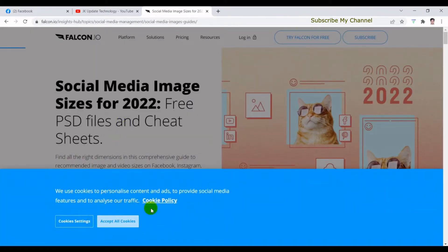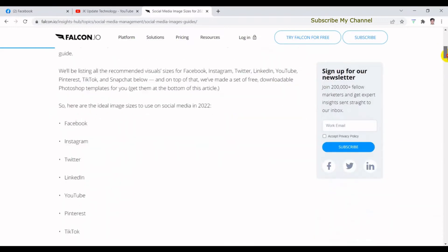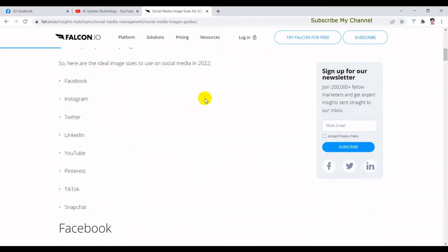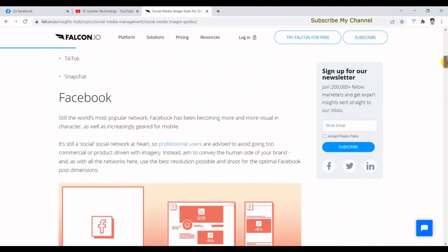We can see the link in the description below. We can see the social media sizes for 2022, including Facebook, Instagram, Twitter, LinkedIn, YouTube, Pinterest, TikTok, and Snapchat.